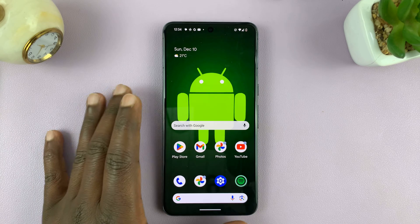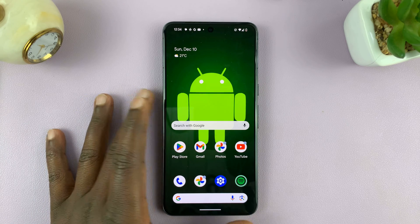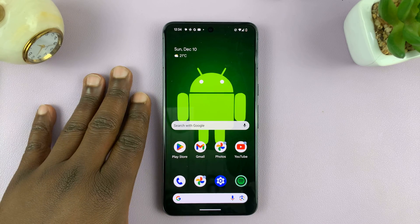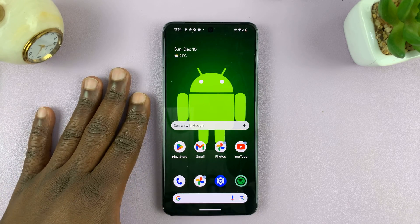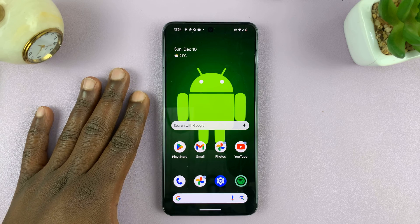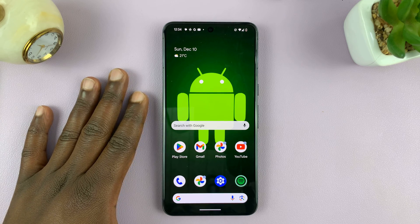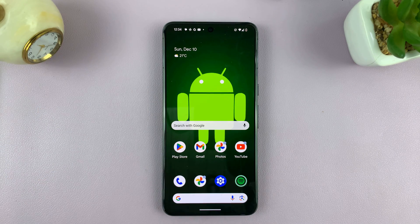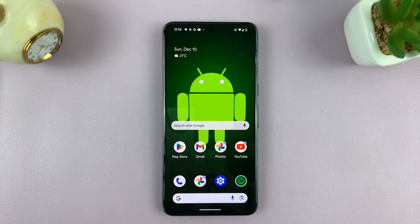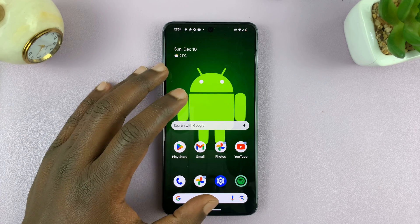Welcome back. Today I'll be showing you how to change your Android phone's device name. This is a name that's going to identify your device on networks, in Bluetooth, and other places.